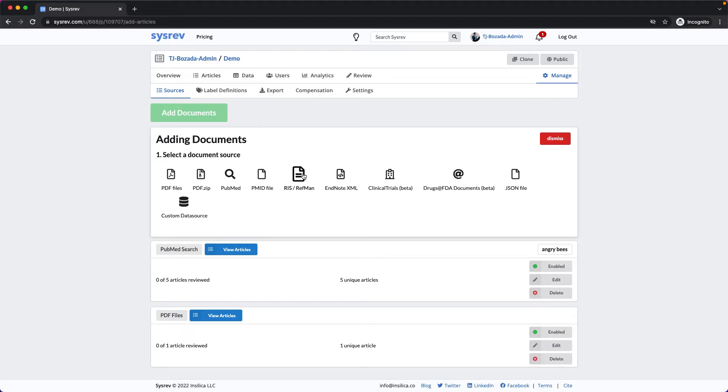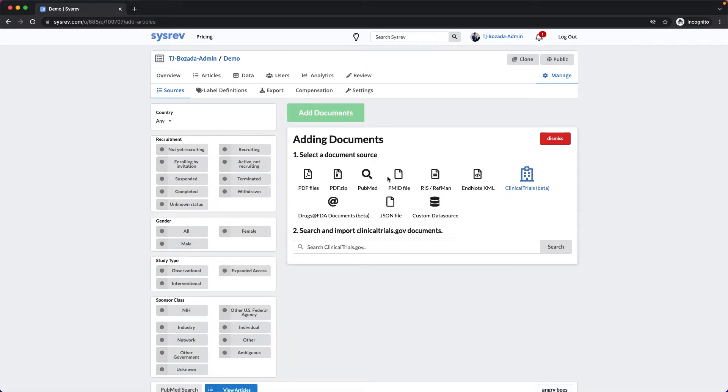Just like with PubMed, CISREV also has native search engines for ClinicalTrials.gov and the FDA Drug Label Database. As you can see, the ClinicalTrials.gov search has a number of filters to better help you refine your query.